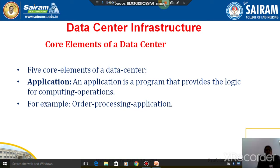Good morning, students. Today I am going to talk about the data center infrastructure. Basically, organizations maintain data centers to provide centralized data processing capabilities across the enterprise. The data center houses and manages large amounts of data. The data center infrastructure includes two components: hardware components as well as software components.